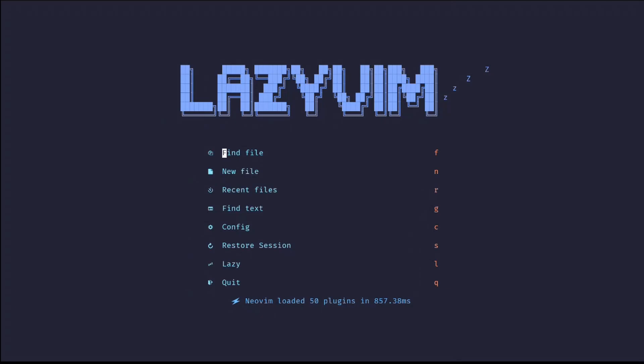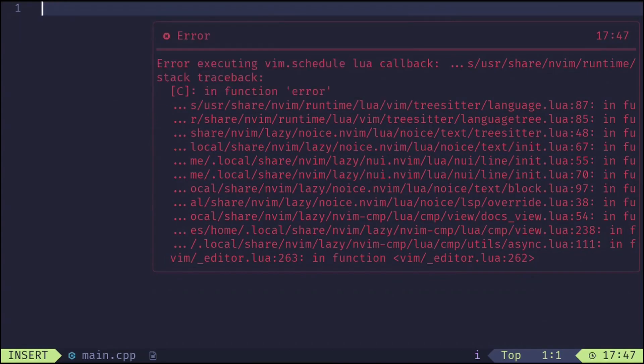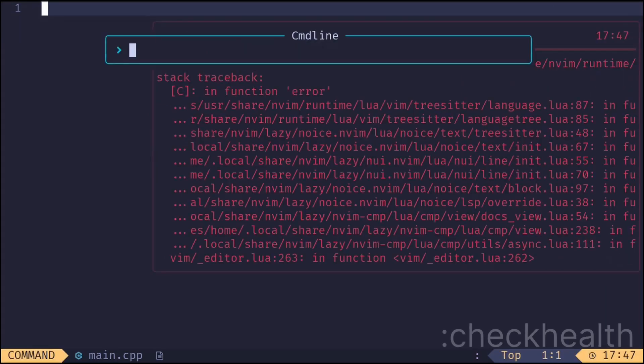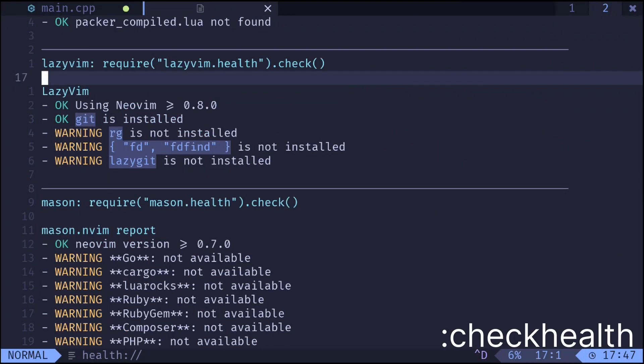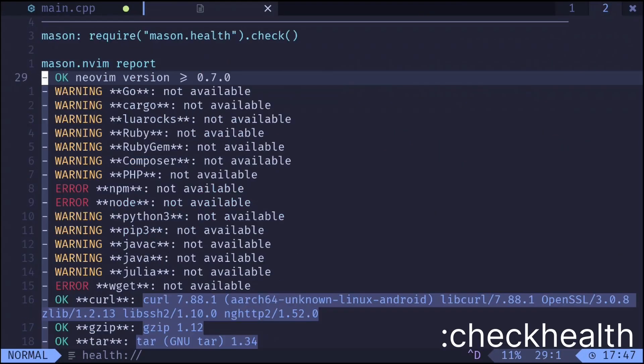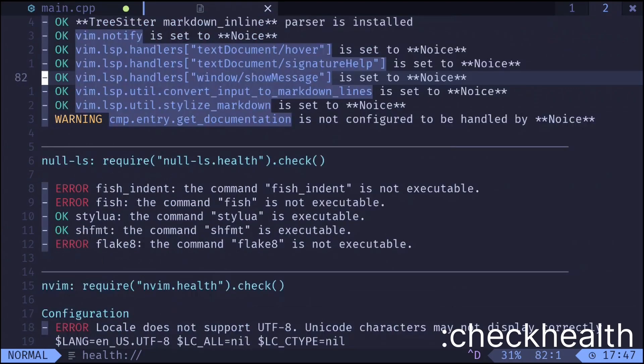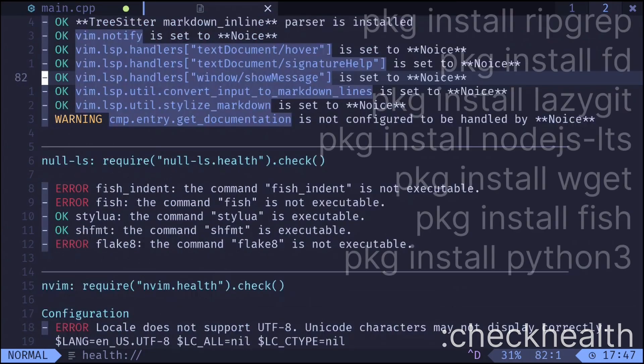LazyVim is set up but there are still problems we need to fix. Create a file. You will see some errors. Run check help. It seems like we are missing a lot of packages so let's install them using package install.